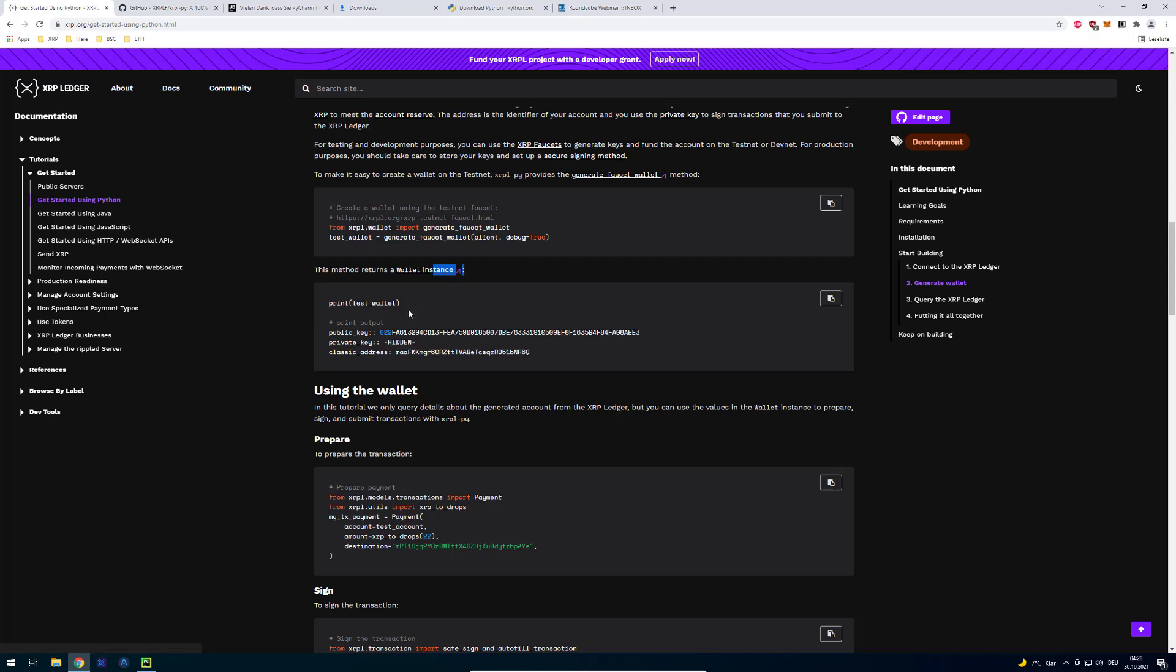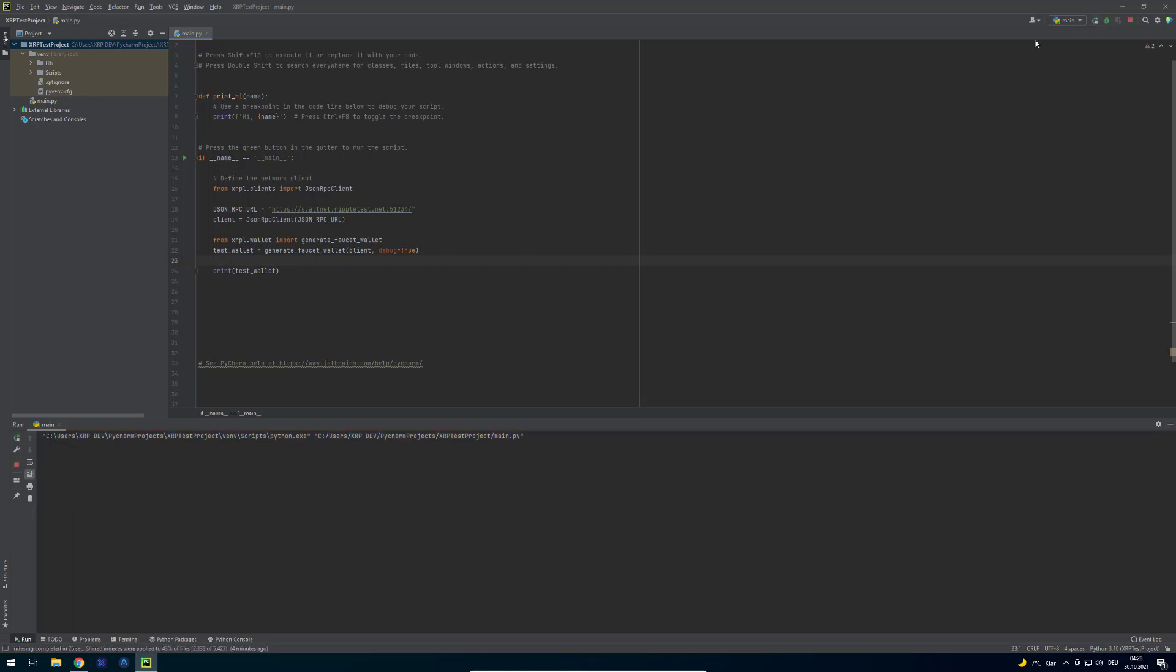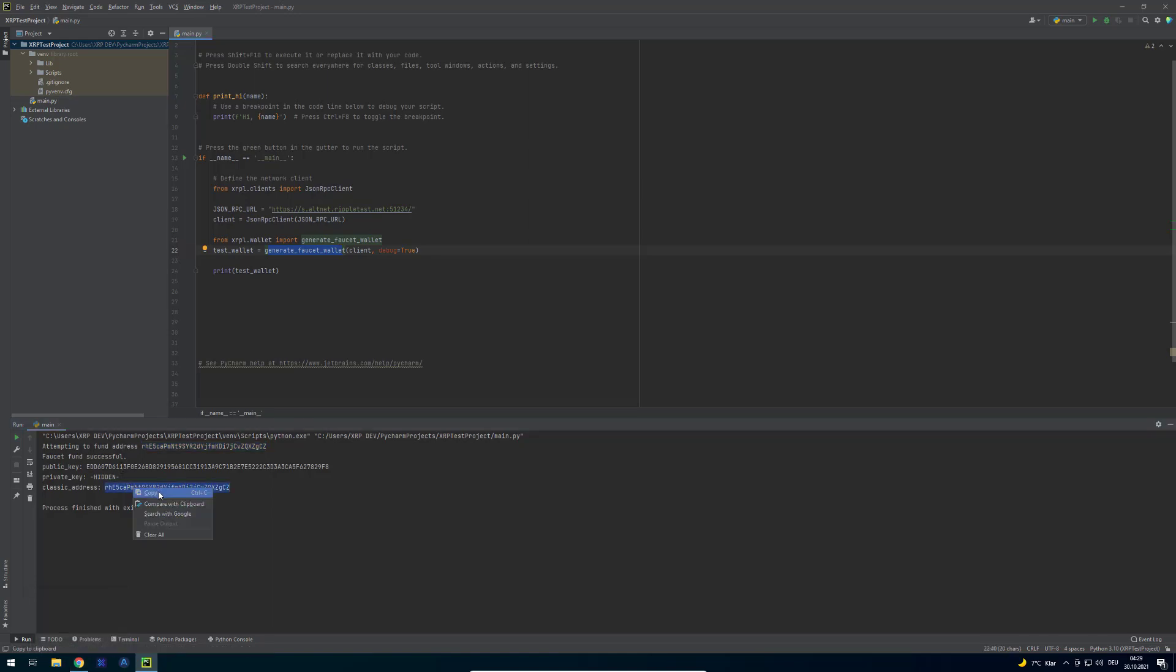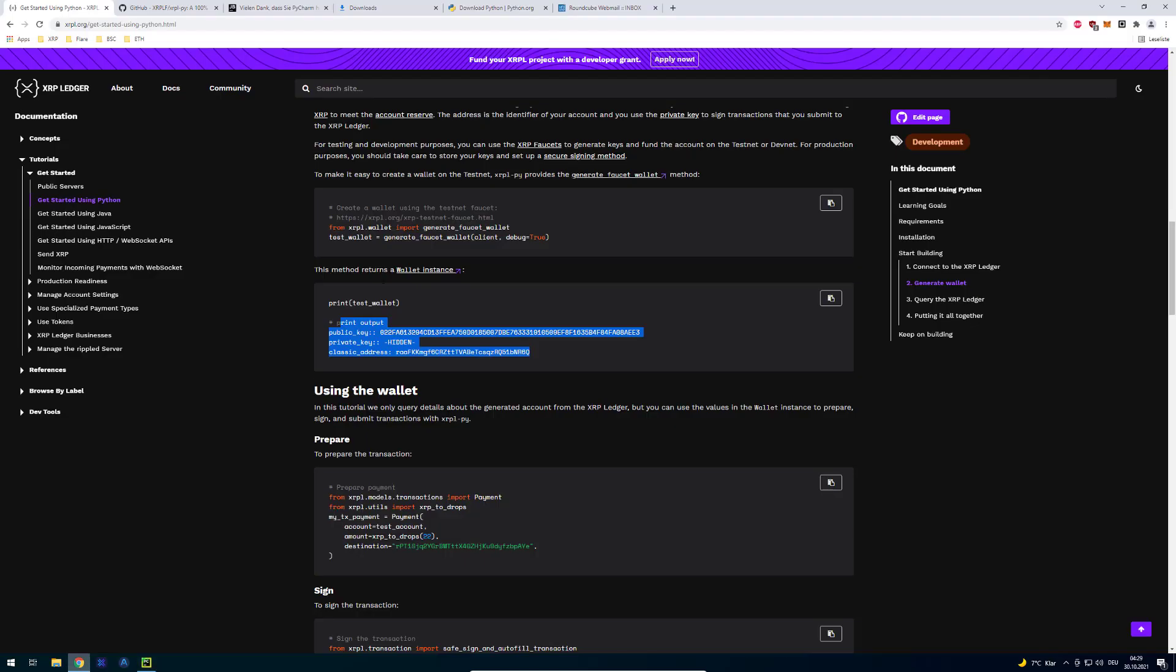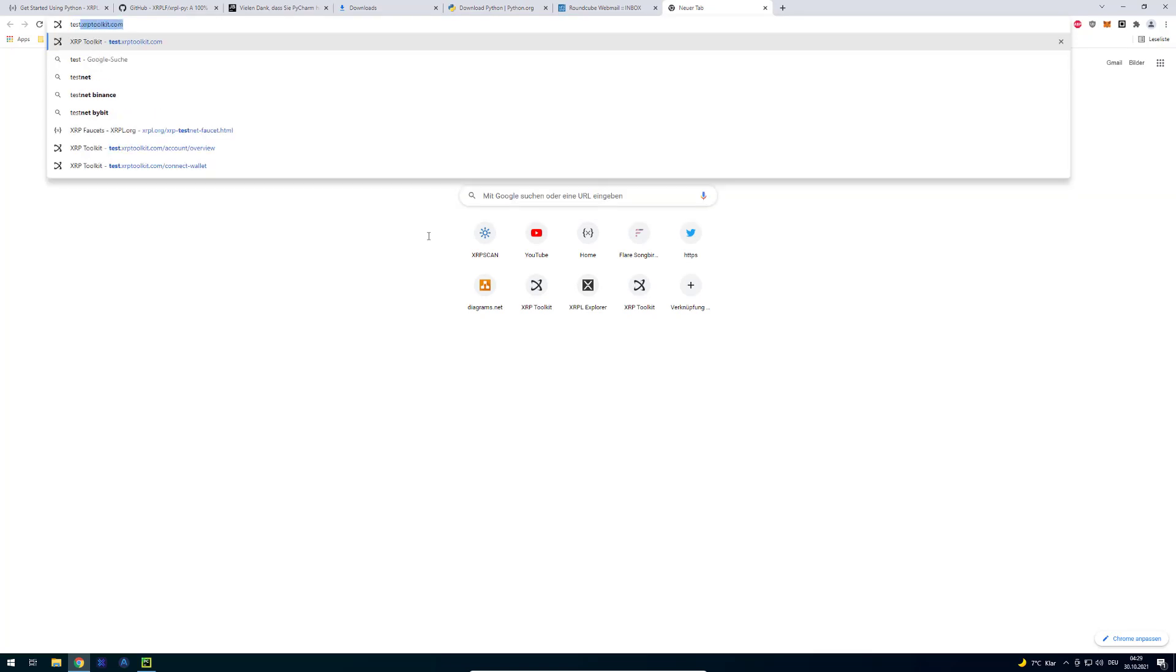We can also print it out. We don't have to copy it down there. This is the actual output. We're just going to do print statement and print out the test wallet. Just click on the play button on the top right again. Right now we can track that. We are creating the JSON RPC client. We're generating a test wallet but also funding it. The testnet has a funding method where it sends 1000 XRP to the newly created accounts.